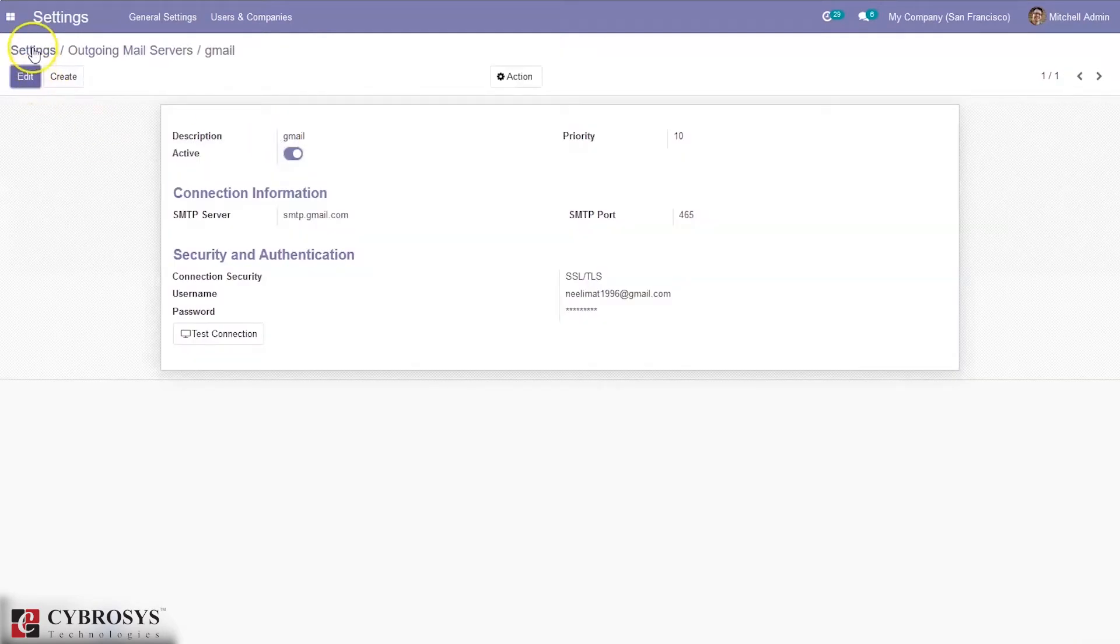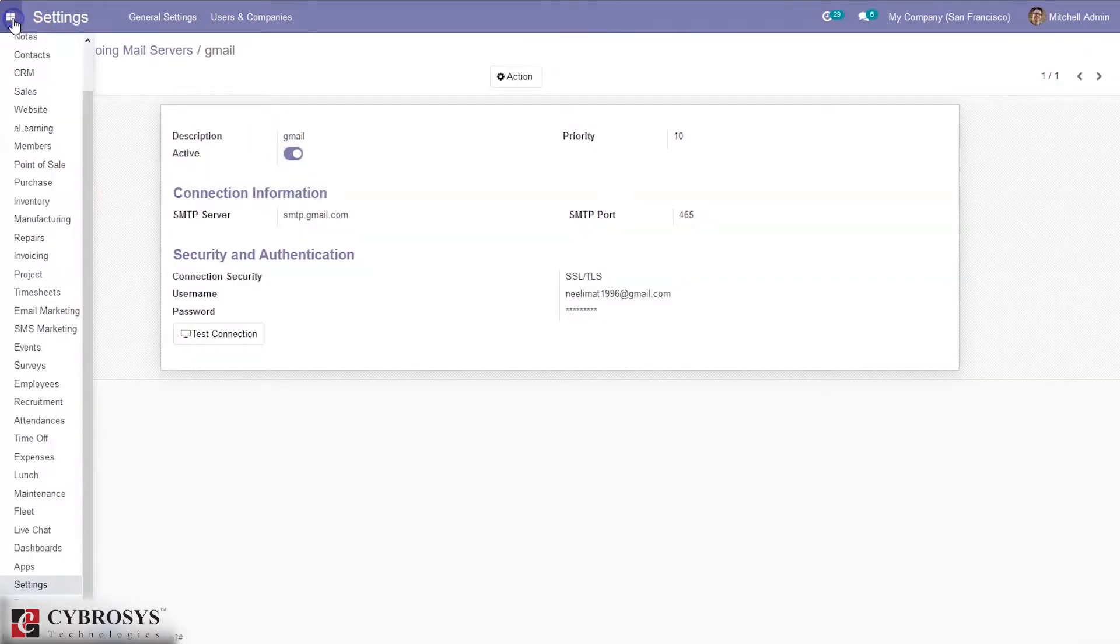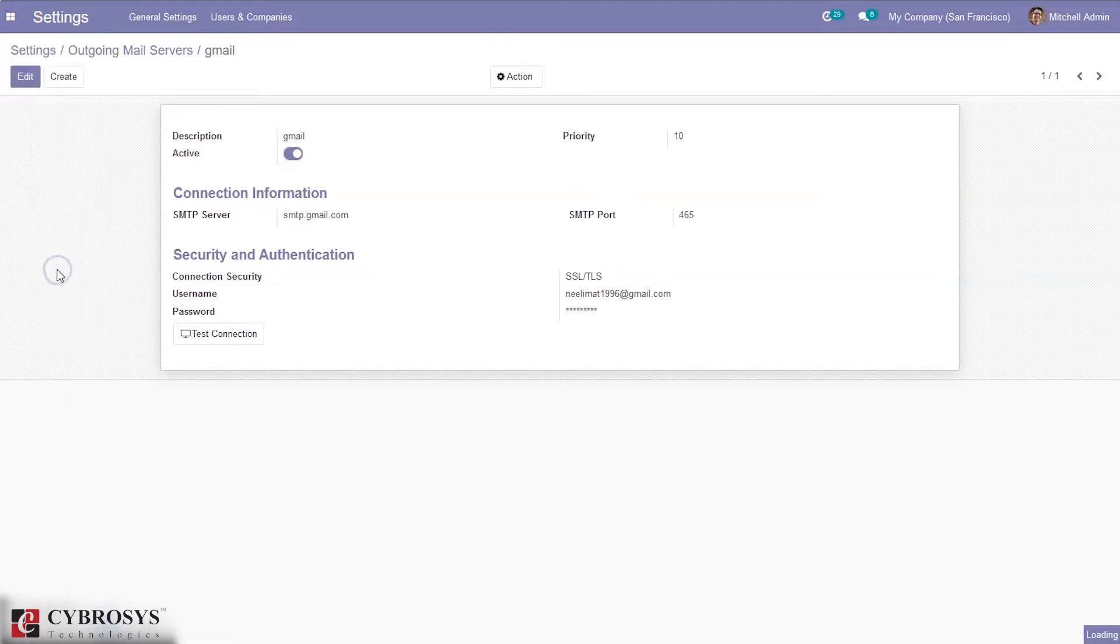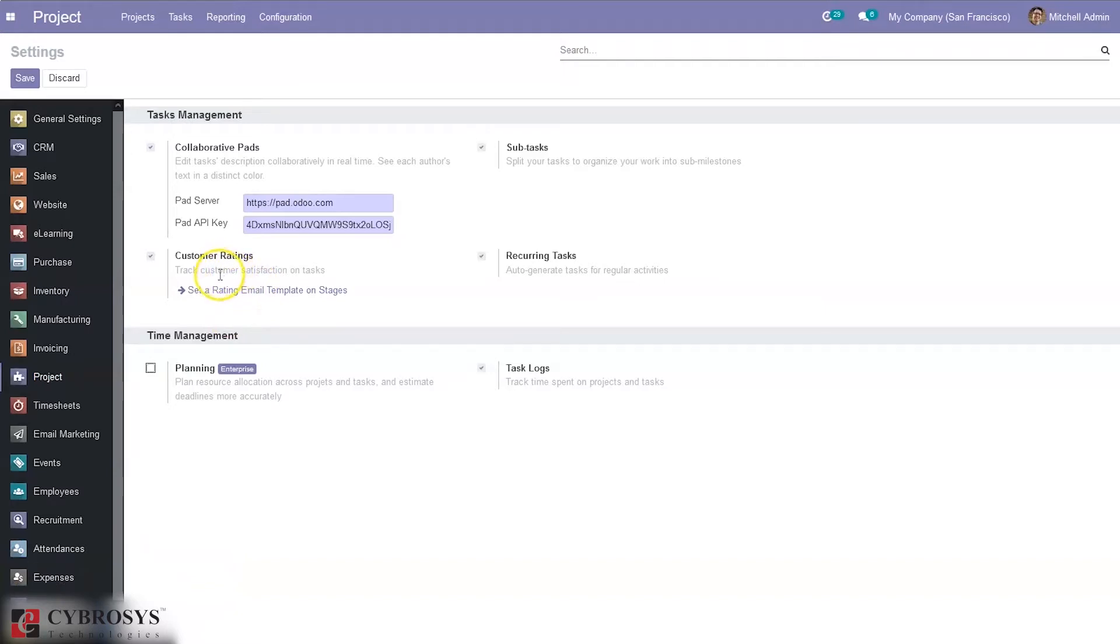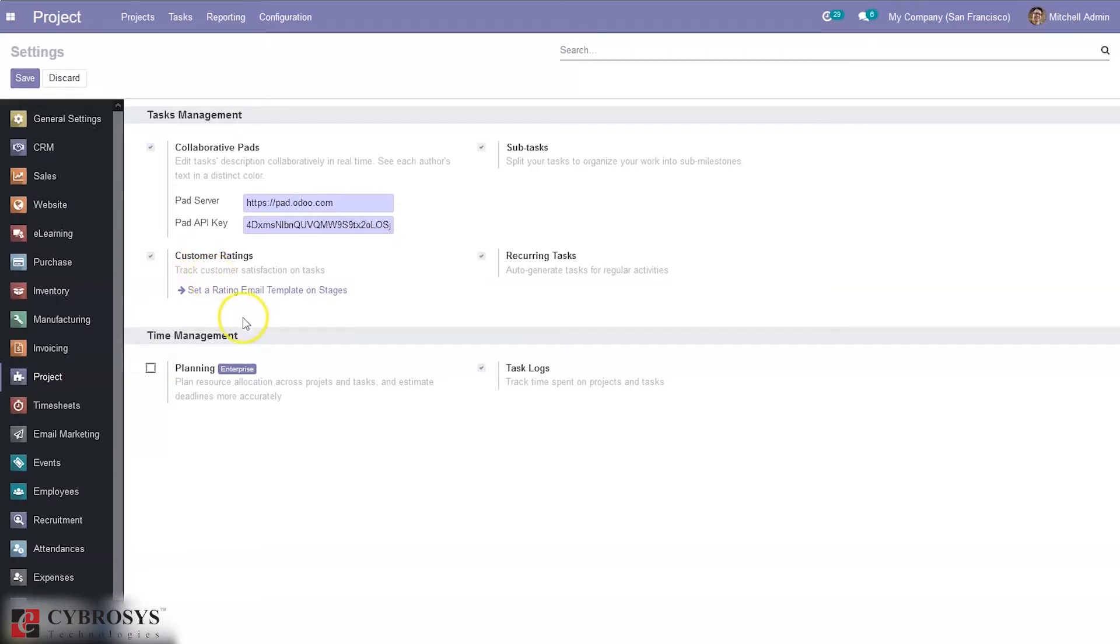After this, let me go back to project module and go to configuration settings. Here we can find an option to track customer satisfaction on tasks. When you enable this feature, only customers can rate on projects. Directly from here, after enabling this option, we can set rating email templates on stages.